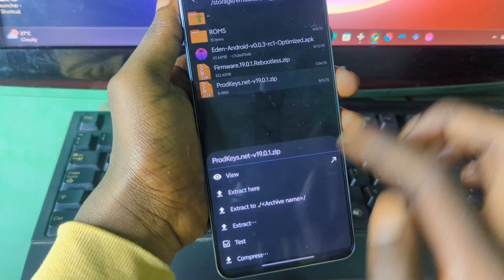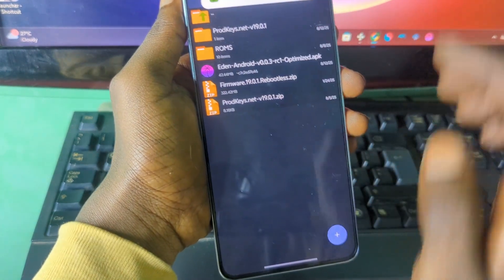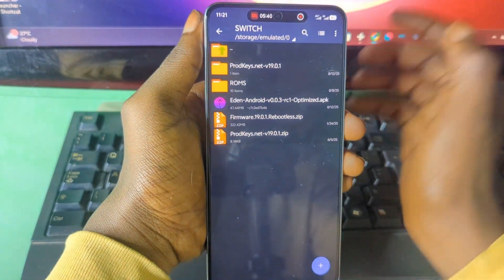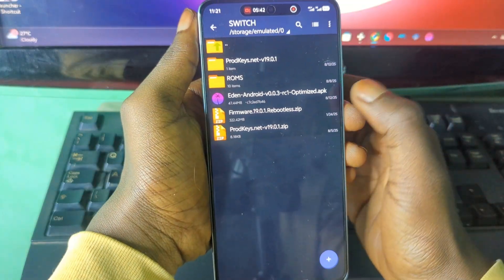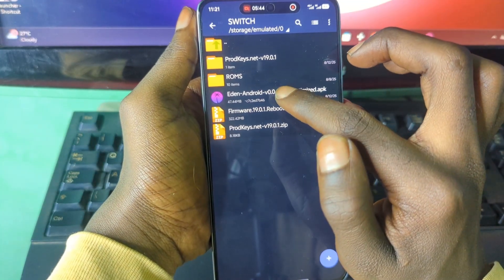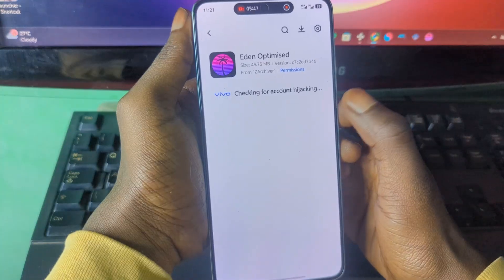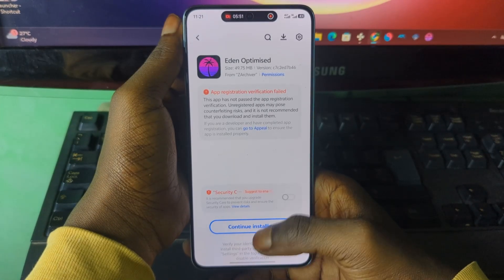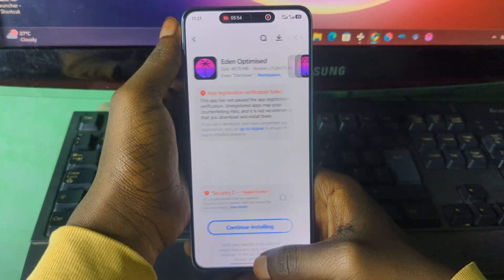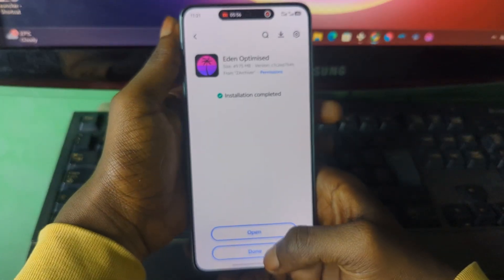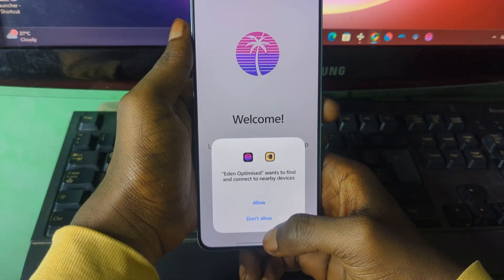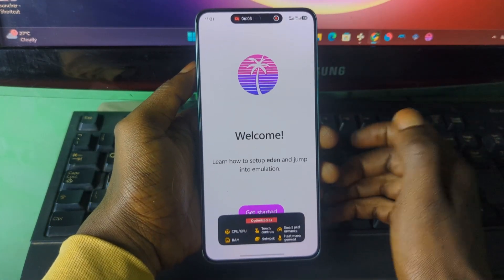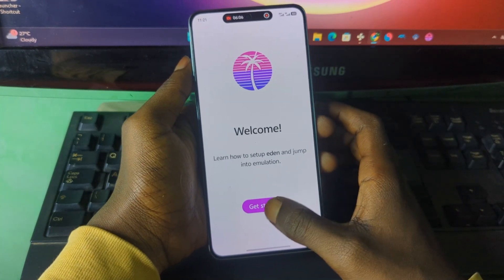Press on the file, select it, and extract the product keys. Now what's left is to install the emulator. To do that, just press on the APK and press Install.